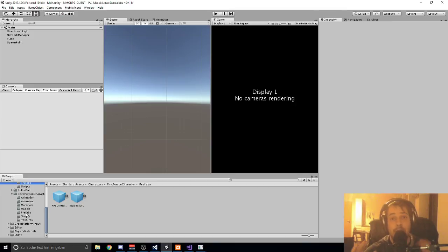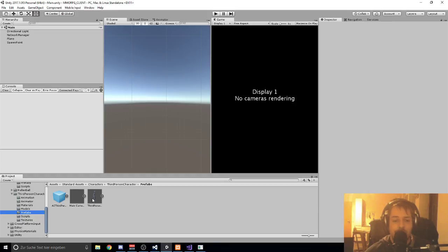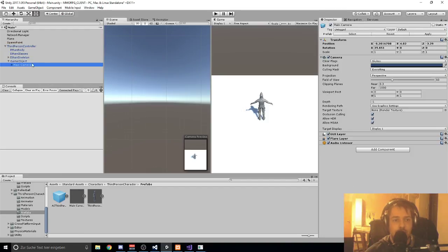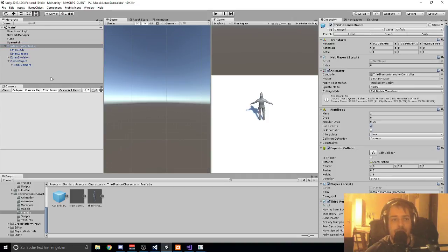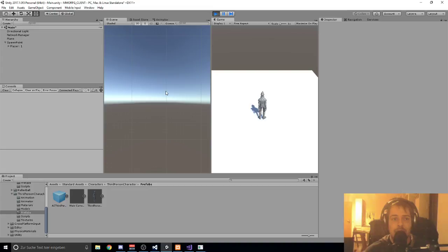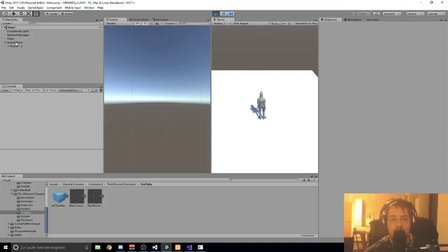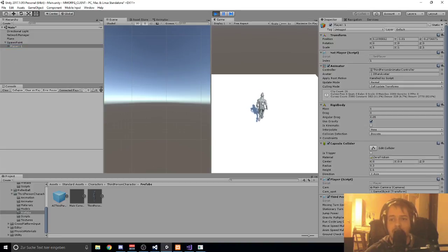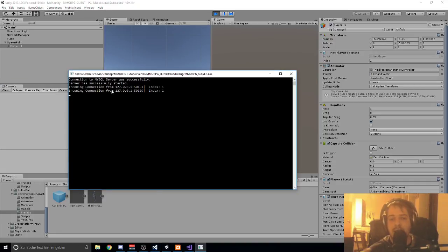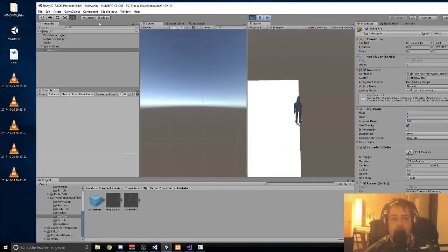We have a major problem - we need a character prefab, first person or third person. We are currently using the standard assets from Unity. We add the camera and apply. So when I press start, I connect to the server, and once connected I get an index - I am player one - and then I get spawned into the world. As you can see at our spawn point, our player got spawned. Then I can move in the world. On the server you see the incoming connection with my local IP address and our index. When we open a second client I will show you that.